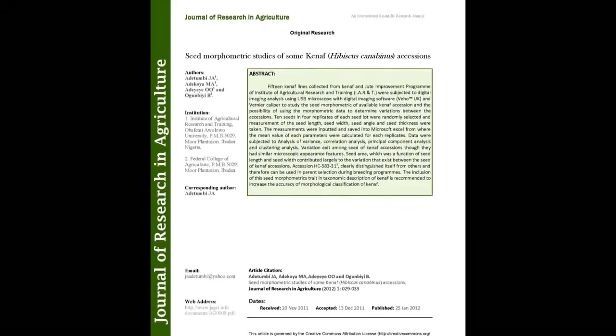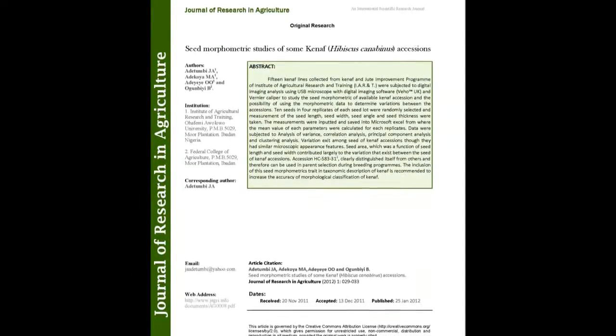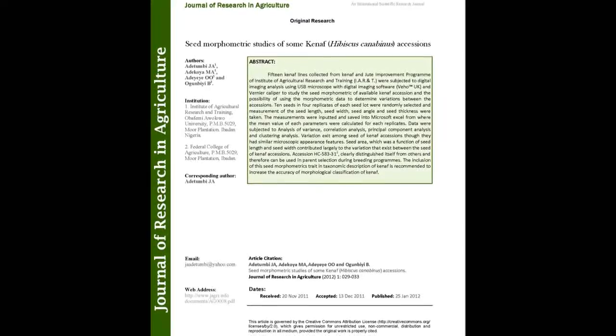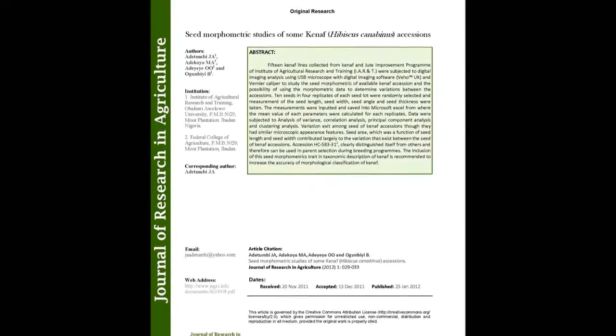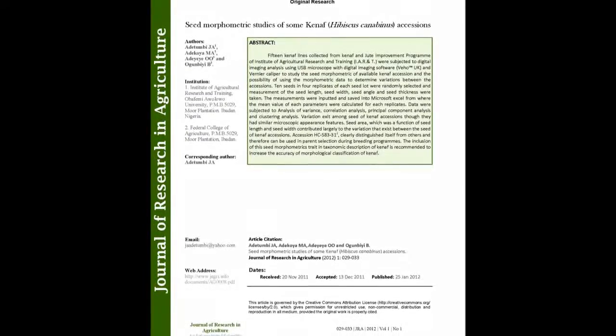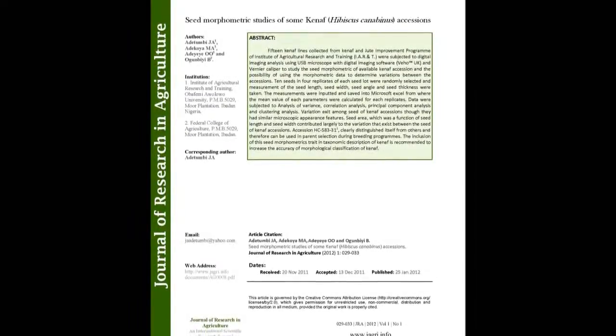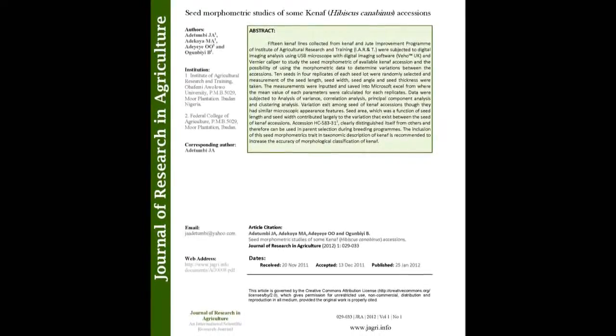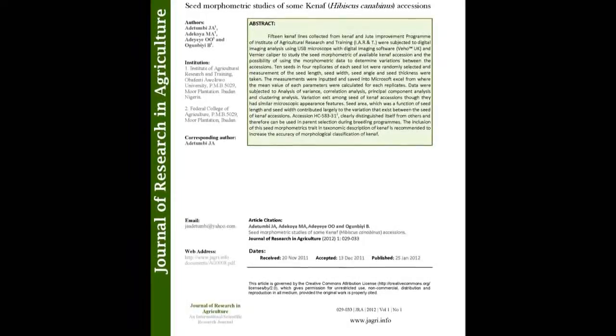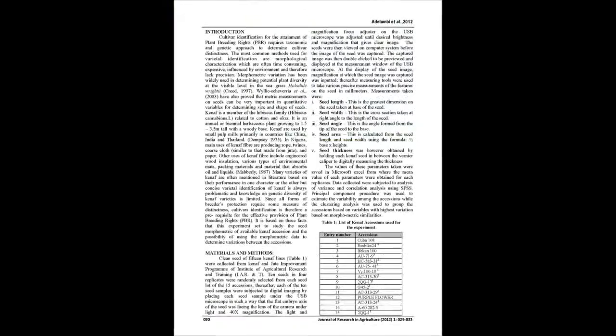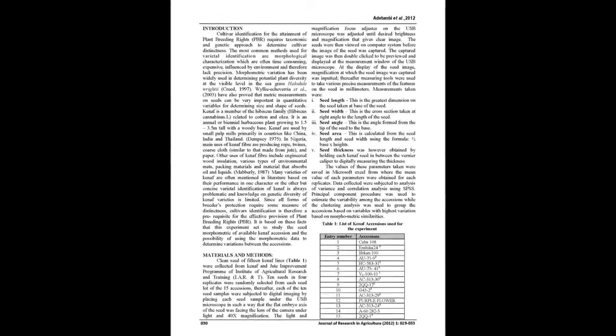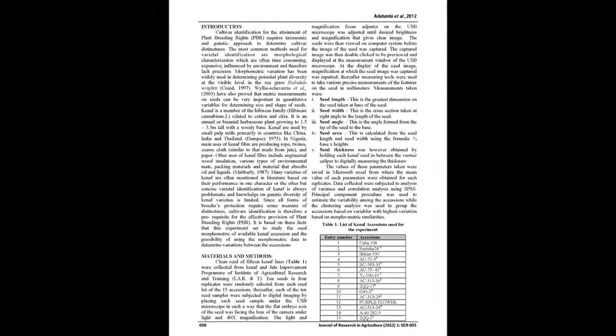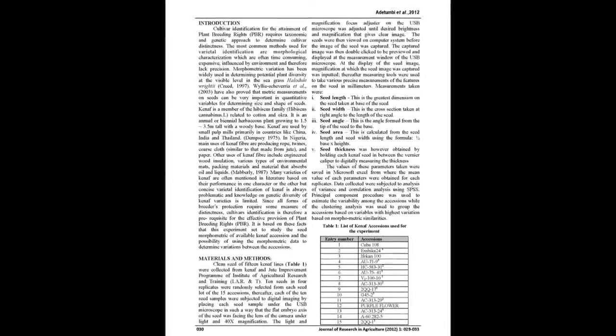The summary of this article goes as follows: 15 kenaf lines collected from Kenaf and Jute Improvement Program of Institute of Agricultural Research and Training were subjected to digital imaging analysis using USB microscope with digital imaging software Veho UK and Vernier Caliper to study the seed morphometric of available kenaf accession and the possibility of using the morphometric data to determine variations between the accessions.